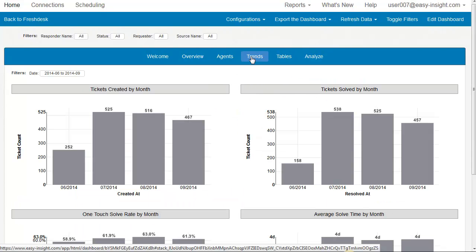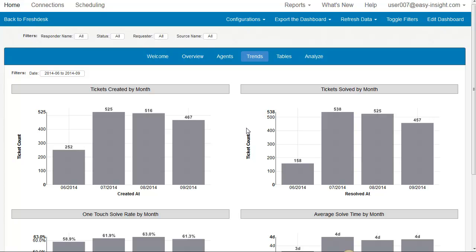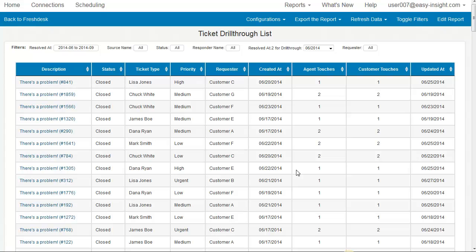Switching back to our Trends tab, if you want to drill into any of this data, you just click on a bar or a column. That will take you to your actionable list report where you can click and open the ticket in Freshdesk.